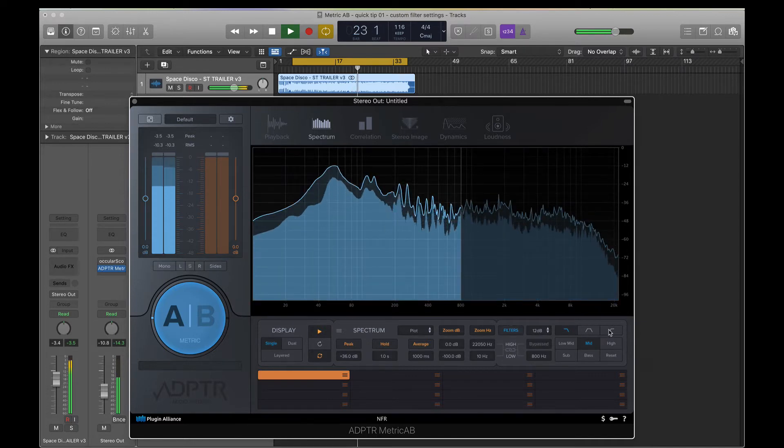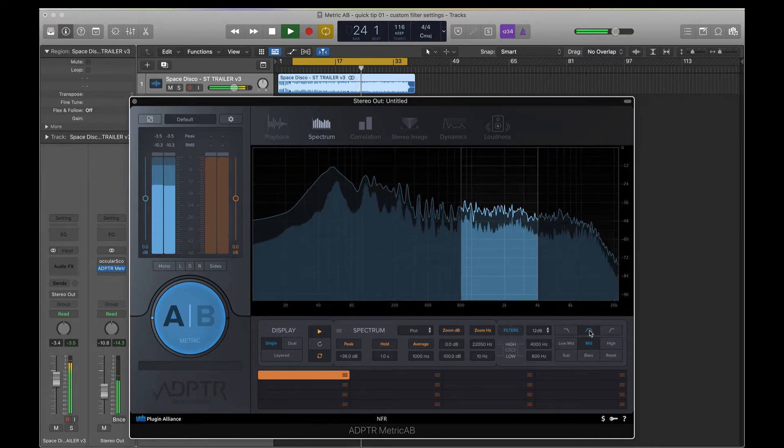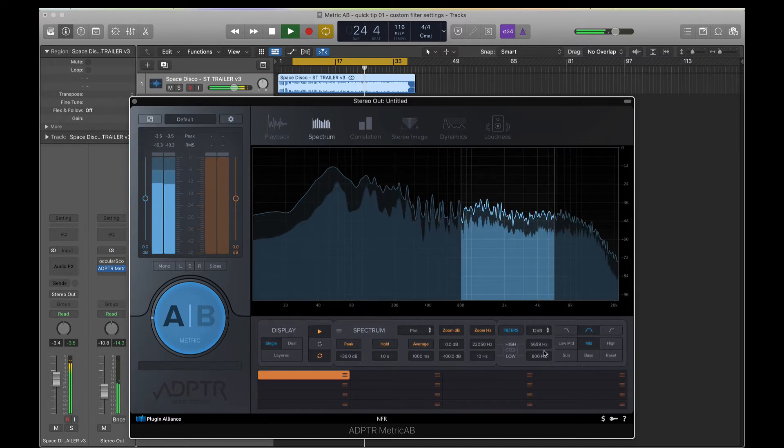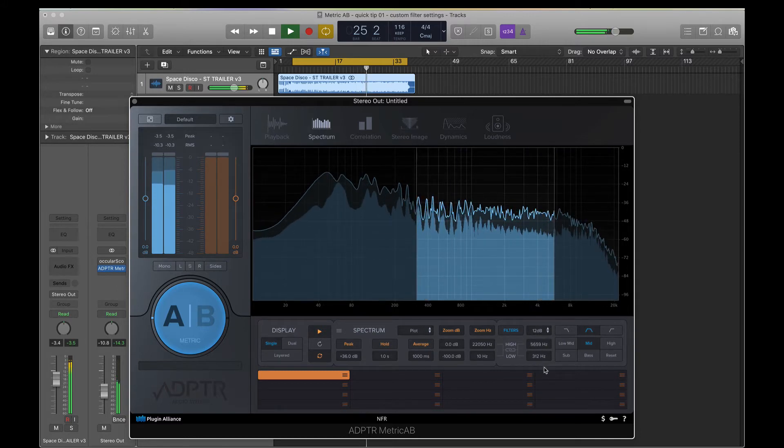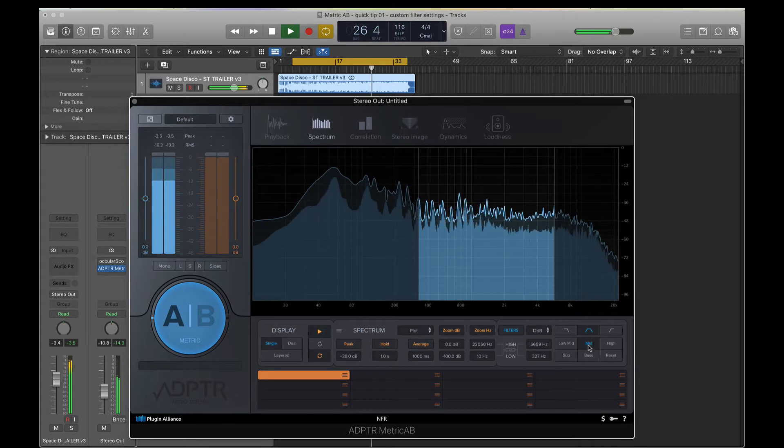Now if you toggle this button here, you might notice that the frequencies I've adjusted will reset to the factory default.